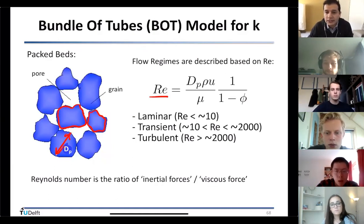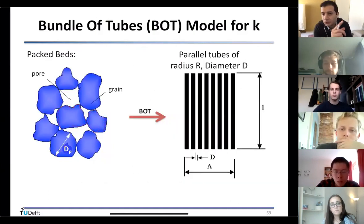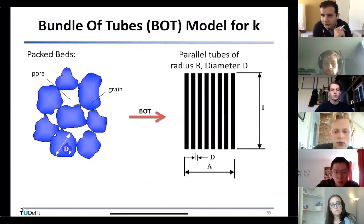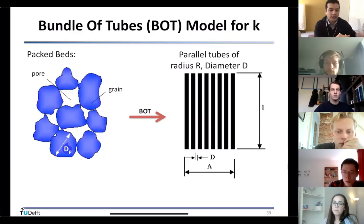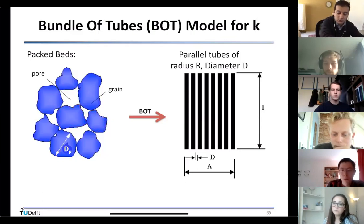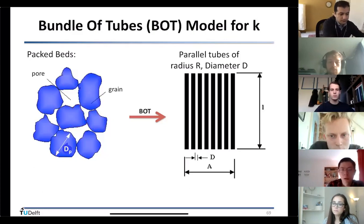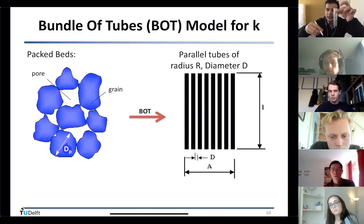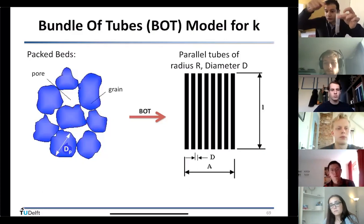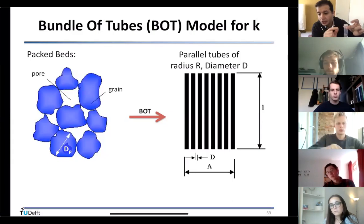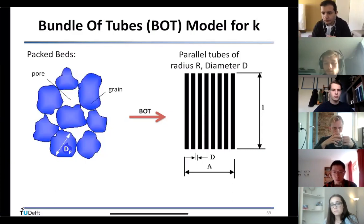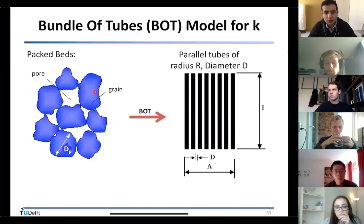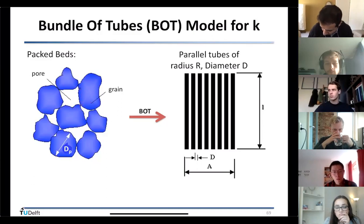Now let's start and see if we can model permeability. The first step is to simplify the problem, then make it more complex. Any complex sand pack system can be assumed — as a simplification — to be like a bundle of straight tubes. For the very first assumption, we treat the porous material as many small tiny tubes packed together, allowing flow to happen through them.